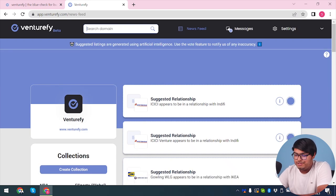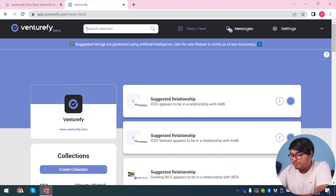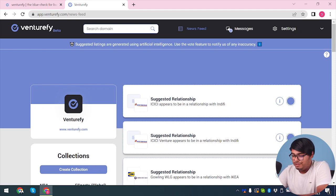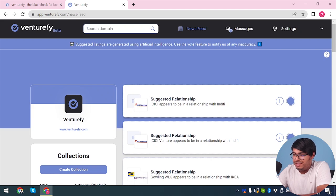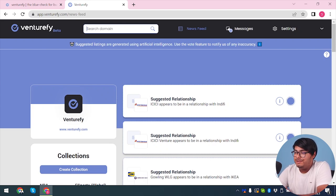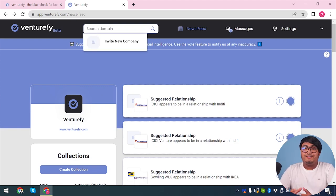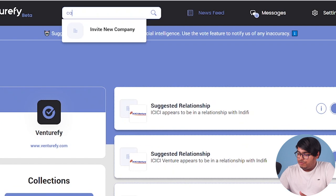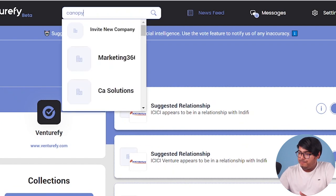On the top side, we have search domain here which we can use to search for startups based on a variety of criteria such as industry, location, funding round, and more. After you've found a startup that you're interested in, you can now analyze your startup data. I'll search for a company to analyze. Let's search for Canopy.